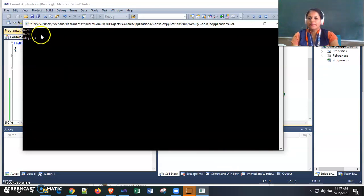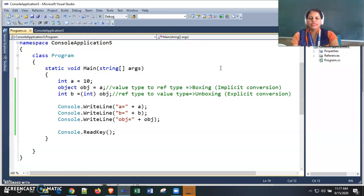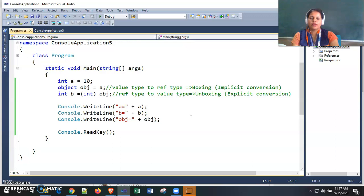The output shows a equals 10, b equals 10, and object equals 10. So this is the concept behind boxing and unboxing in C#. It is the conversion between value type and reference type — one is implicit conversion and the other is explicit — similar to type casting, but specifically for value types and reference types.